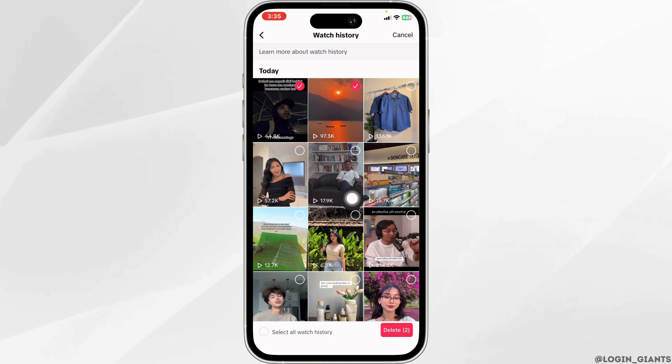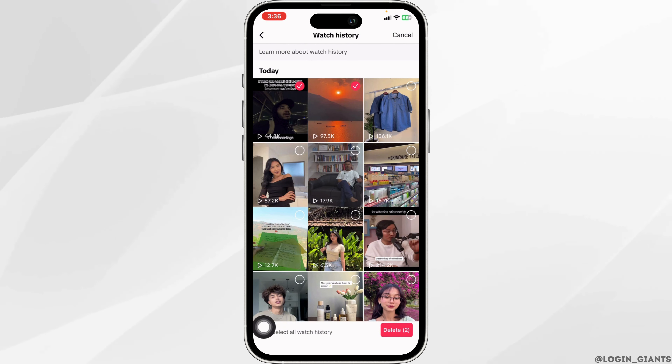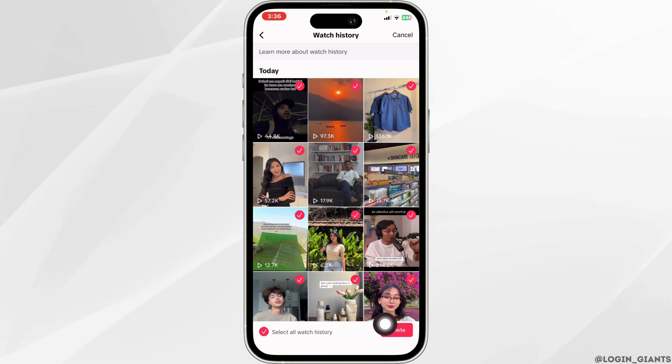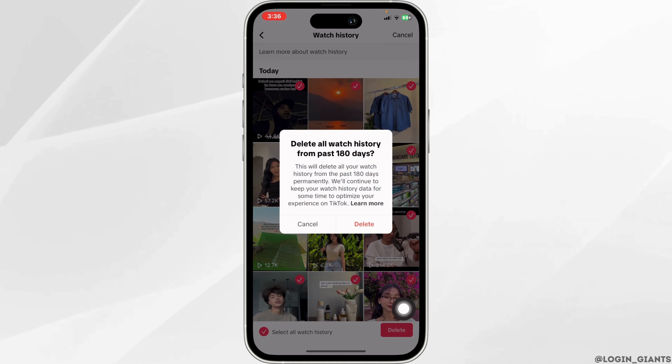Likewise, if you want to clear all your videos from your Watch History, click on the option of Select All Watch History and then click on Delete.